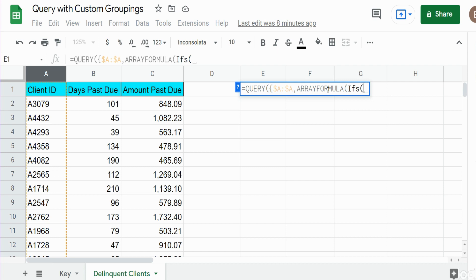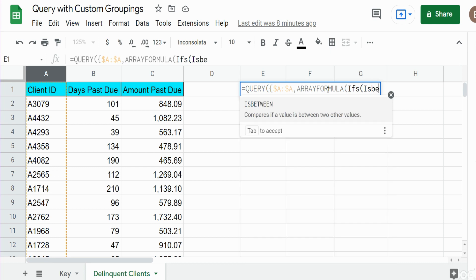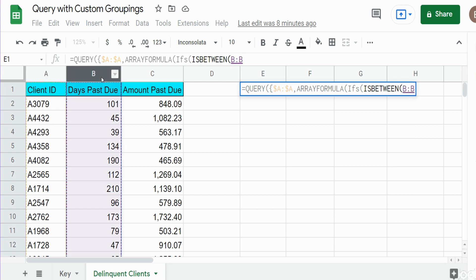We're using the IFS function to test multiple things and it will perform multiple tests and return a value that you specify based on the first match that it finds. What we want to test is the output of the ISBETWEEN function. It tests to see if a value falls between a low end and a high end. We want to test column B. And for our first test we want to see if it falls between 0 and 89.